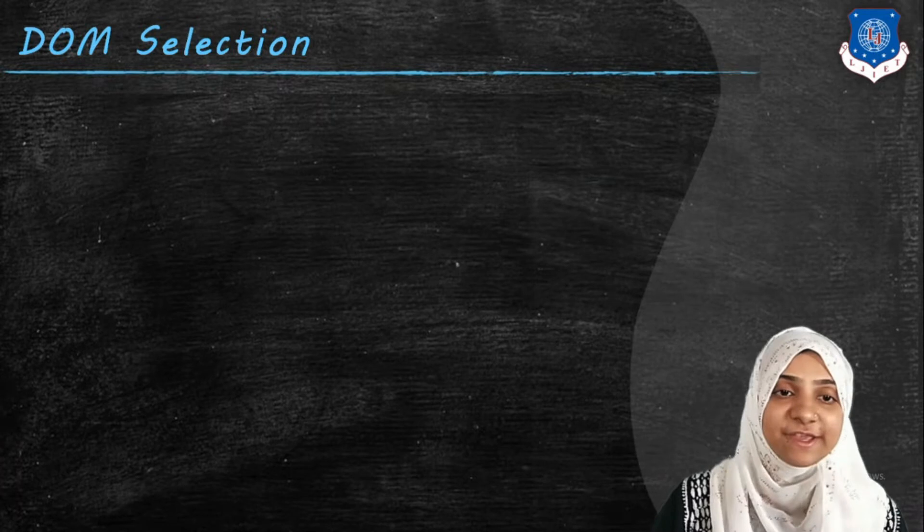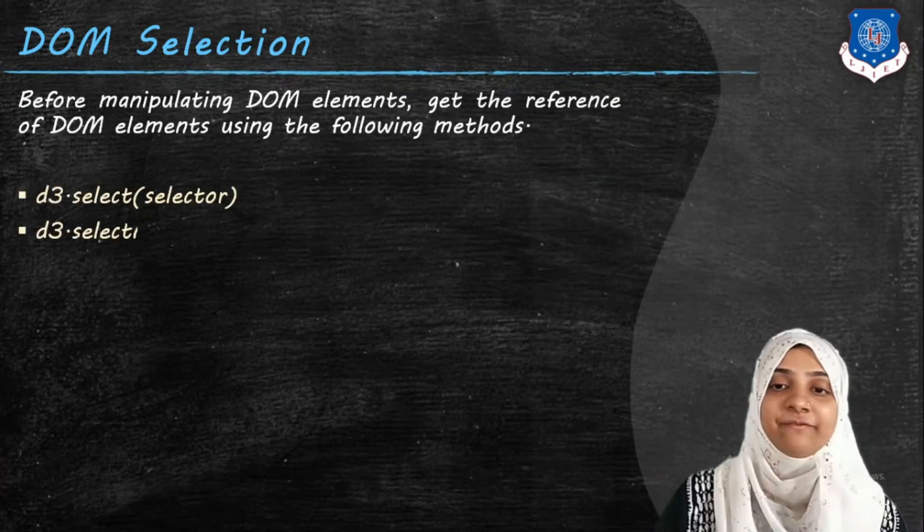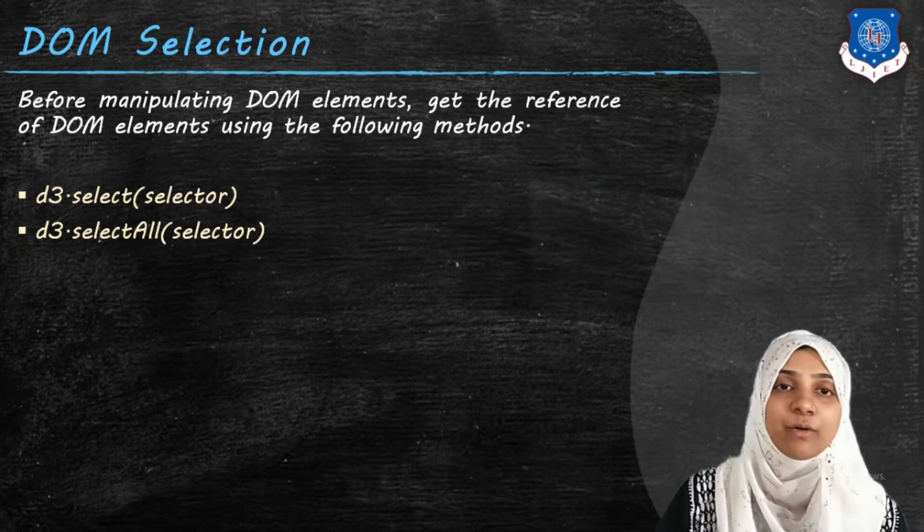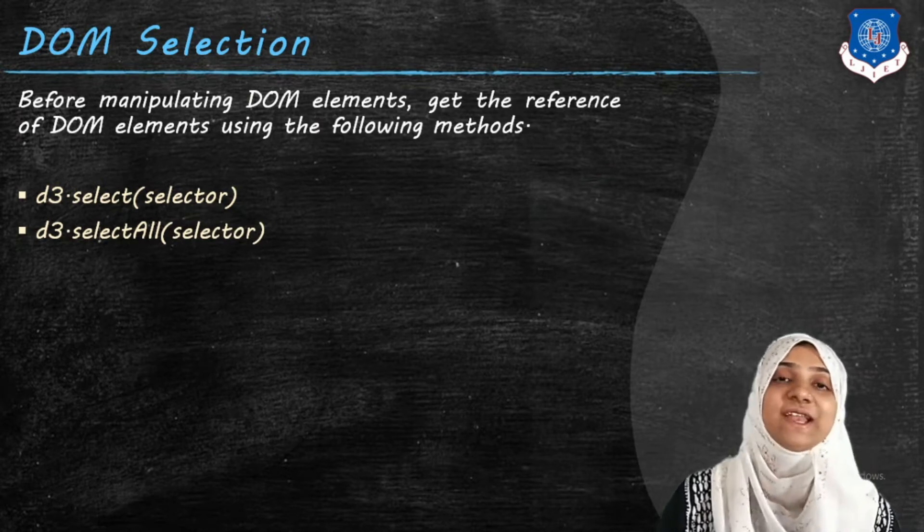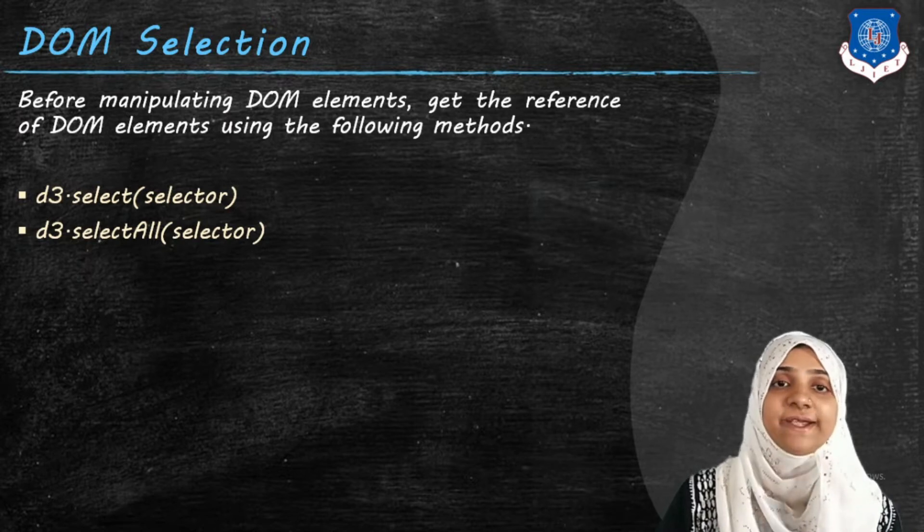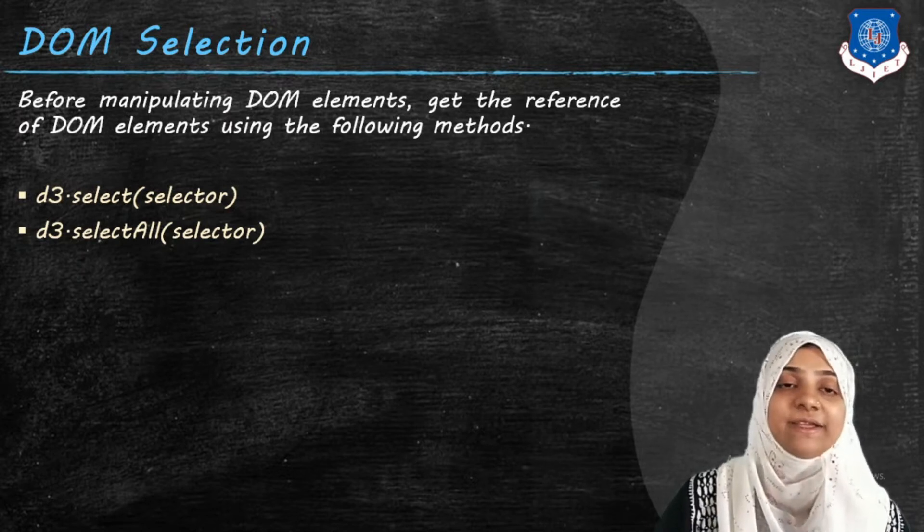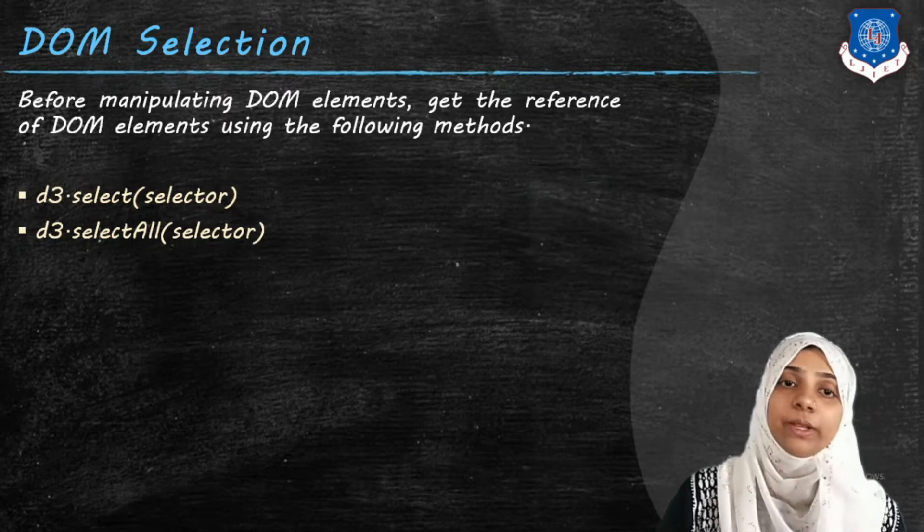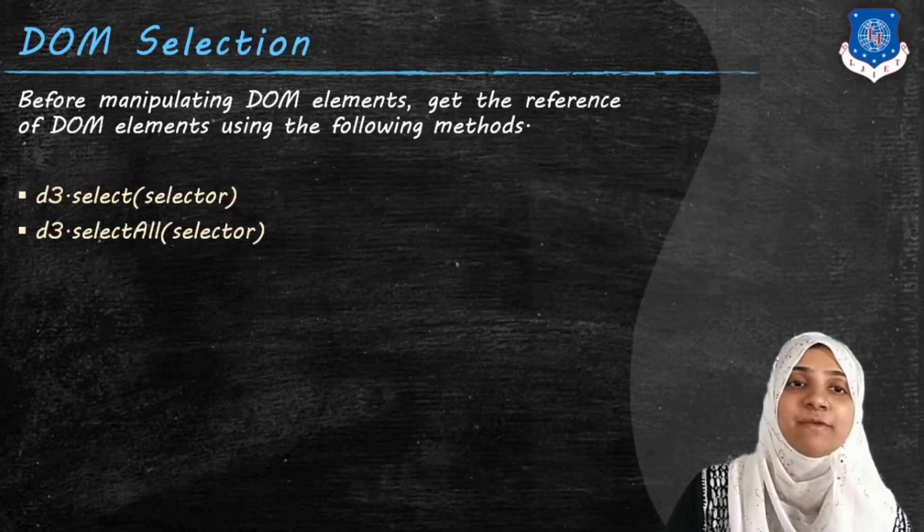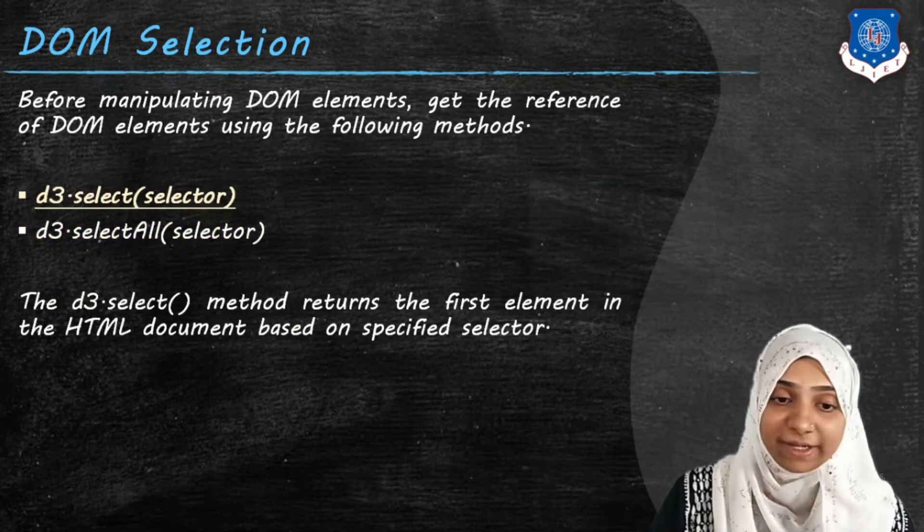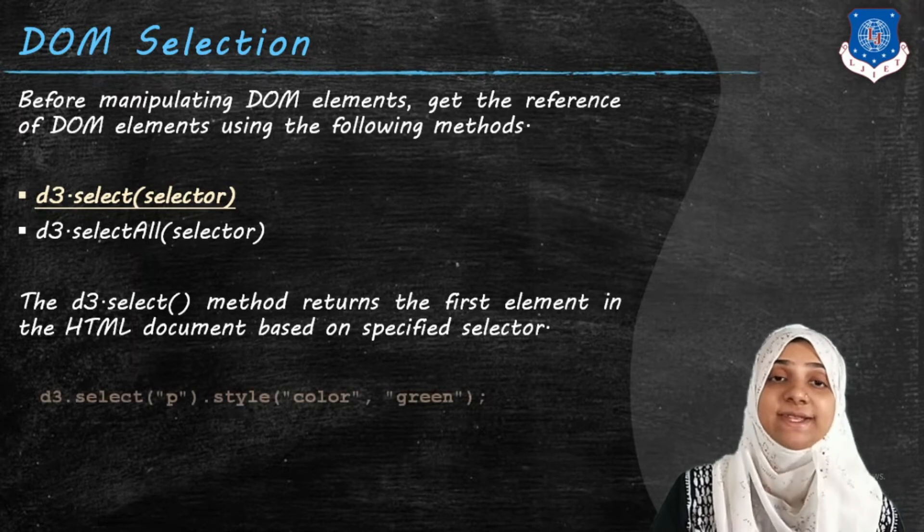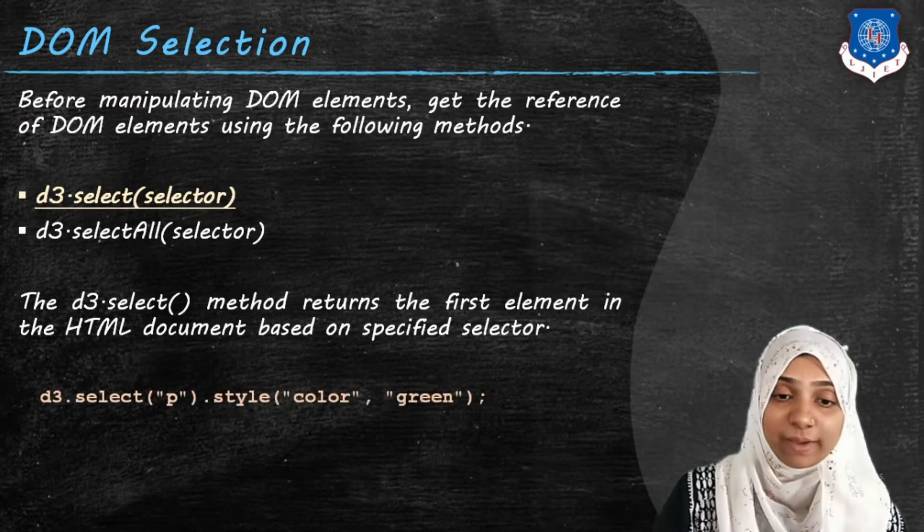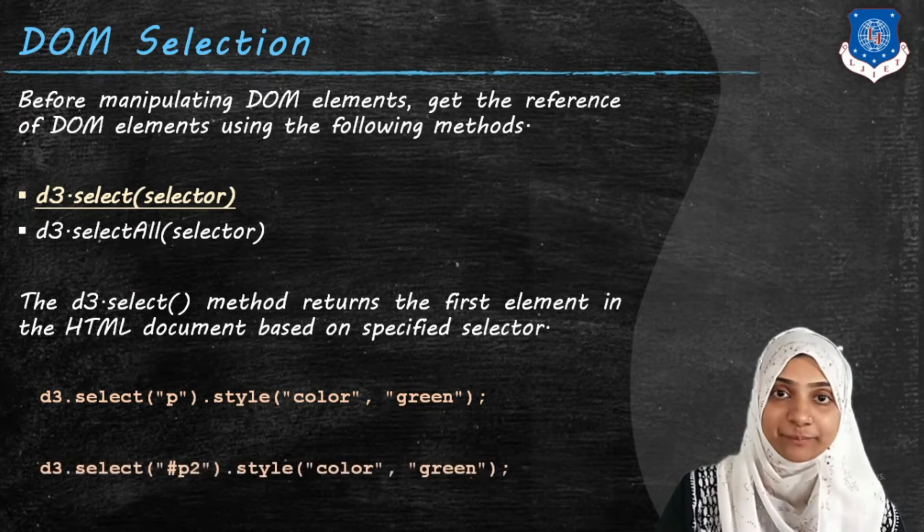Now let us see how DOM selection works. We must get its reference with the help of select method or selectAll method. Now the syntax for selecting a particular element is d3.select within the parenthesis the name of selector.